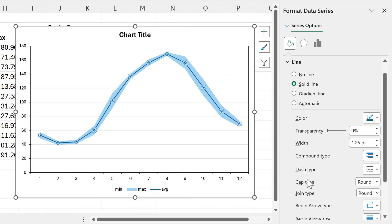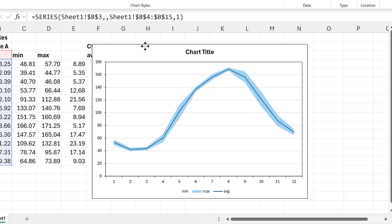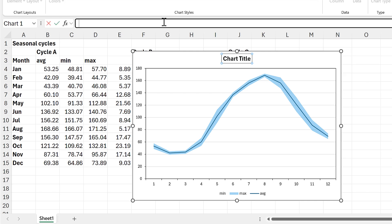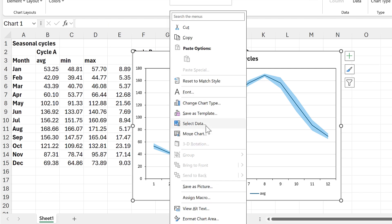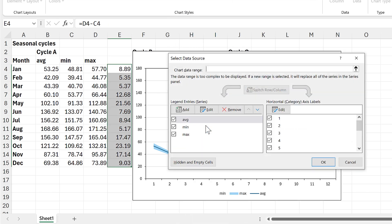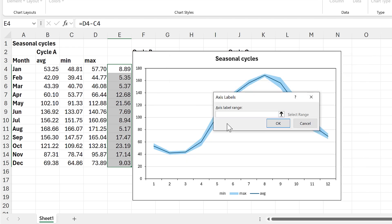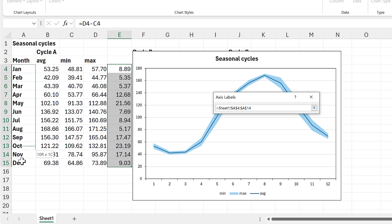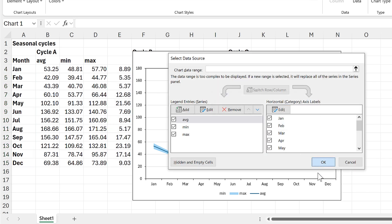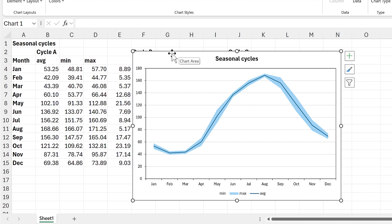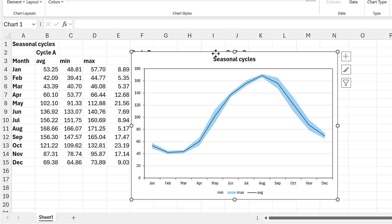Then I'll select the line and make it thinner. I need to give this a chart title, so I'll call it 'Seasonal Cycles.' Then I'll right-click on the chart, go to Select Data, and edit the horizontal axis so that instead of numbers I'll have the months of the year. Now we've got the first chart created.